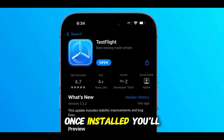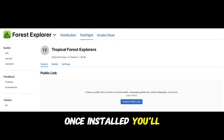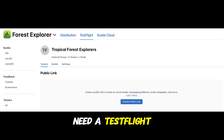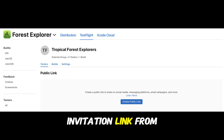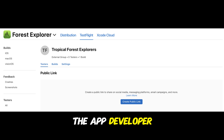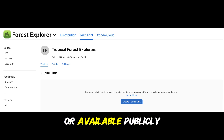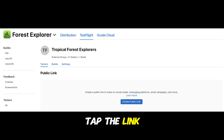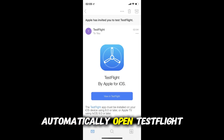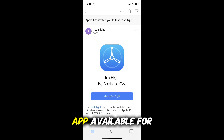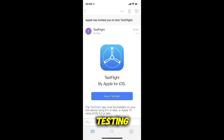Once installed, you'll need a TestFlight invitation link from the app developer. This may be sent by email or available publicly. Tap the link and it will automatically open TestFlight and show the app available for testing.